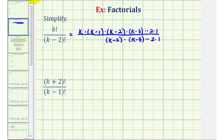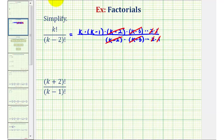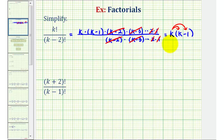Now that we've expanded these, we should recognize that we can simplify this fraction because the numerator and denominator share common factors. K minus two over k minus two simplifies to one; k minus three over k minus three simplifies to one. All the remaining factors simplify to one over one, which means this simplifies to two factors: k times k minus one. Or if we distribute, we can express this as k squared minus k.